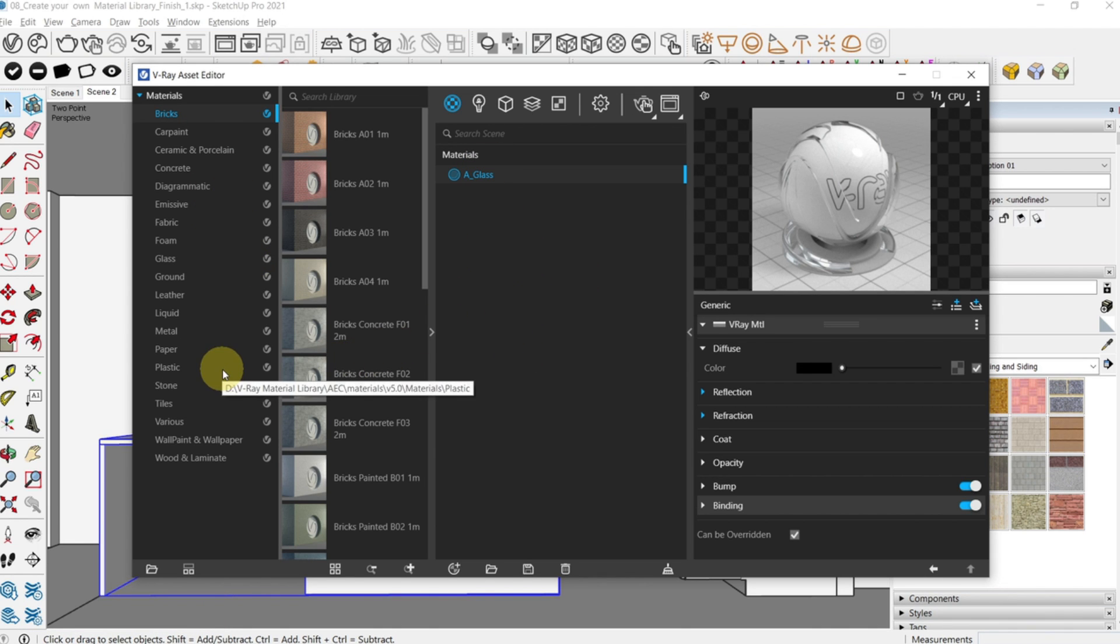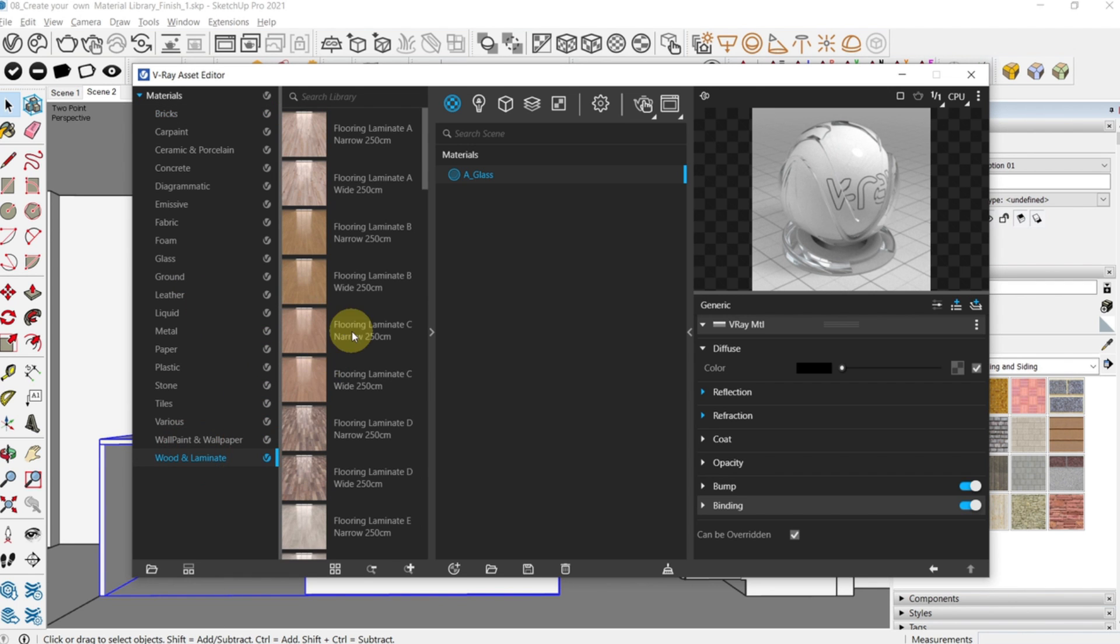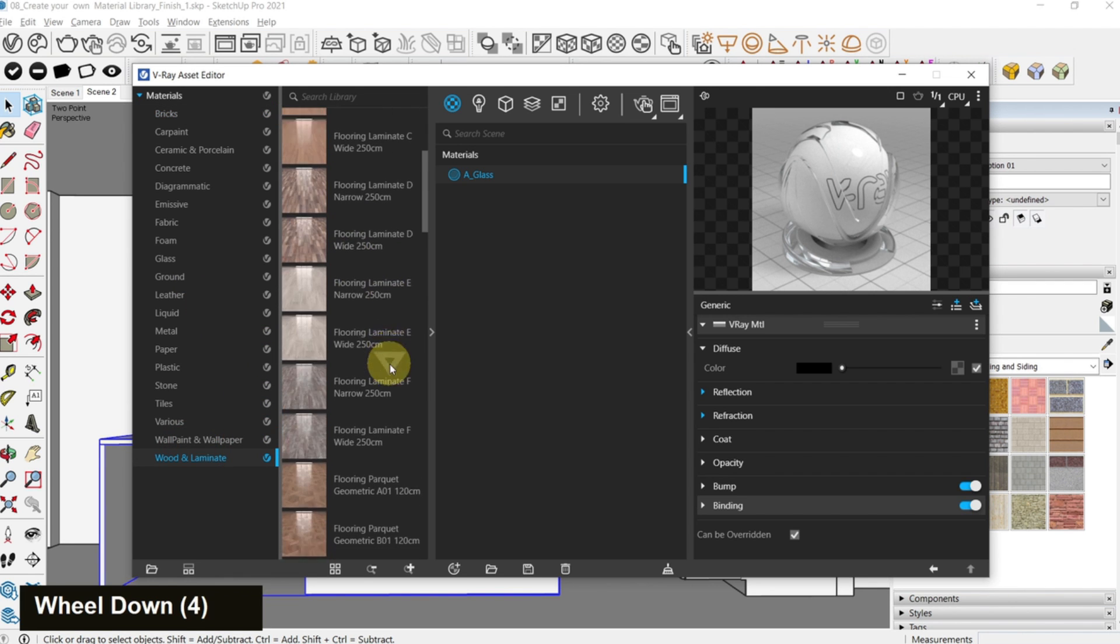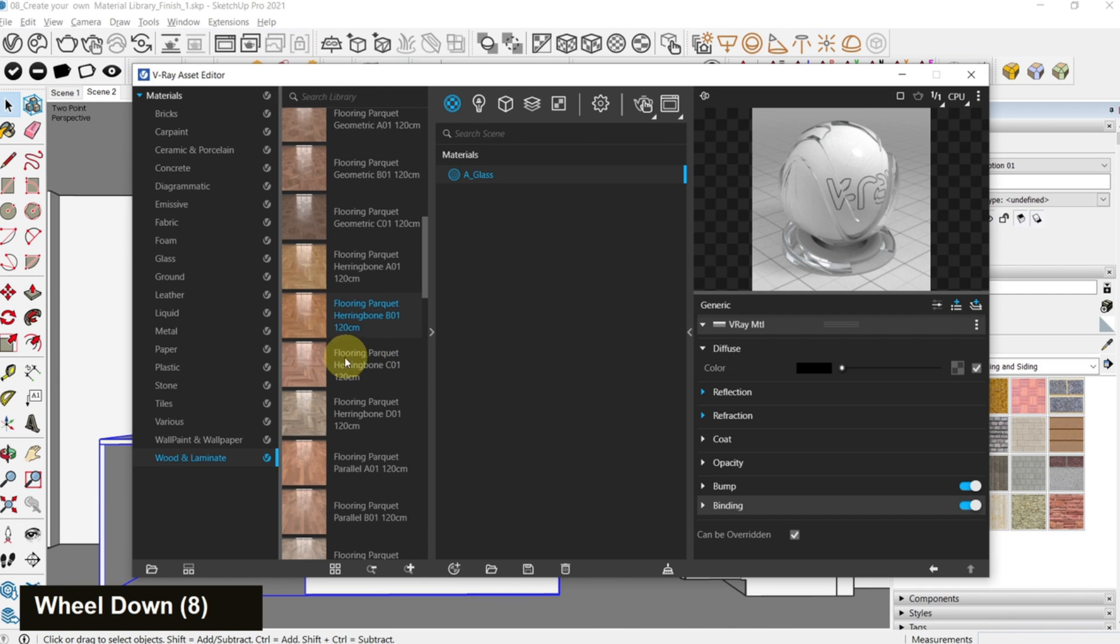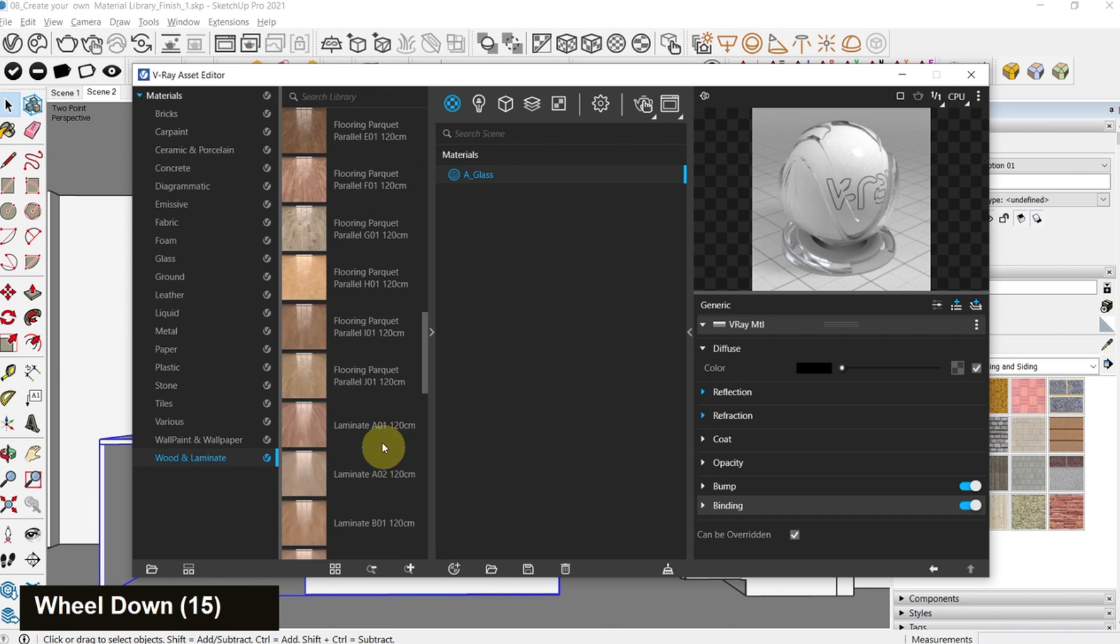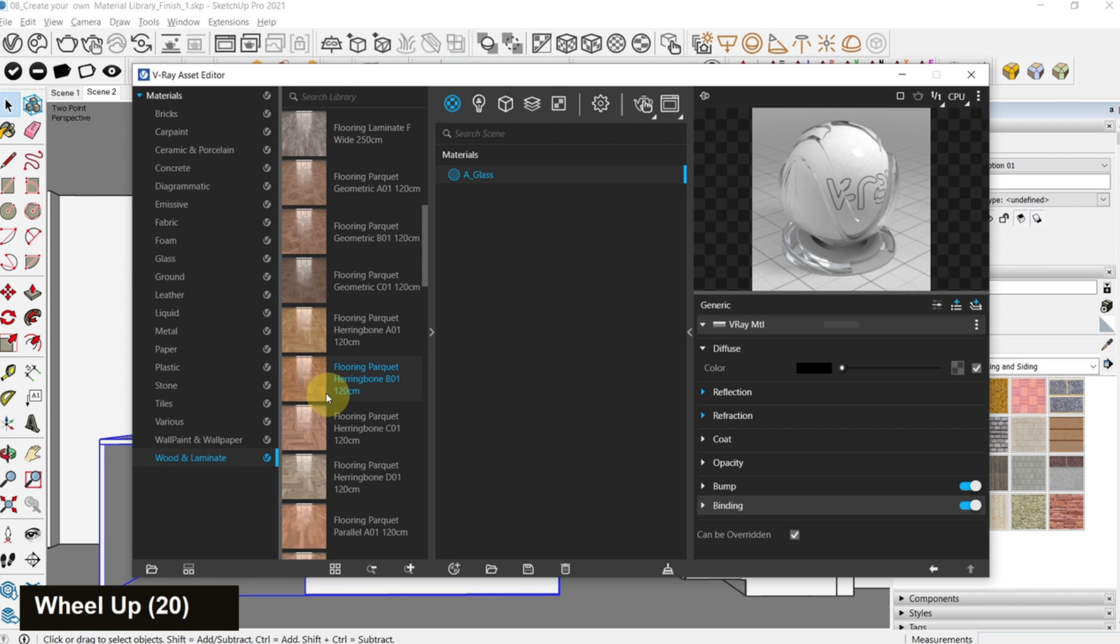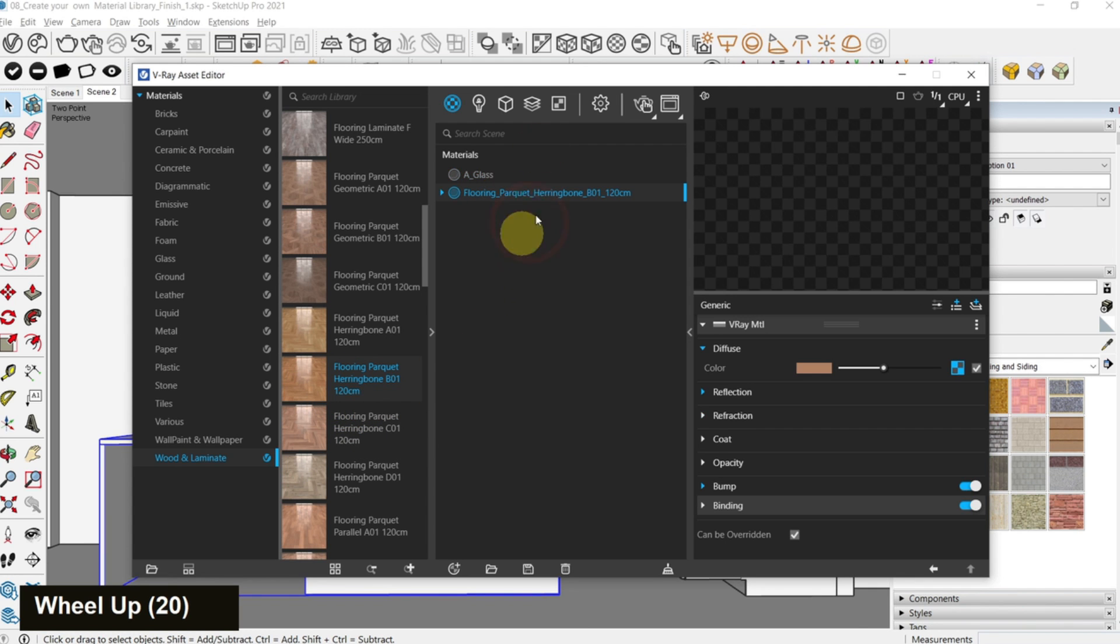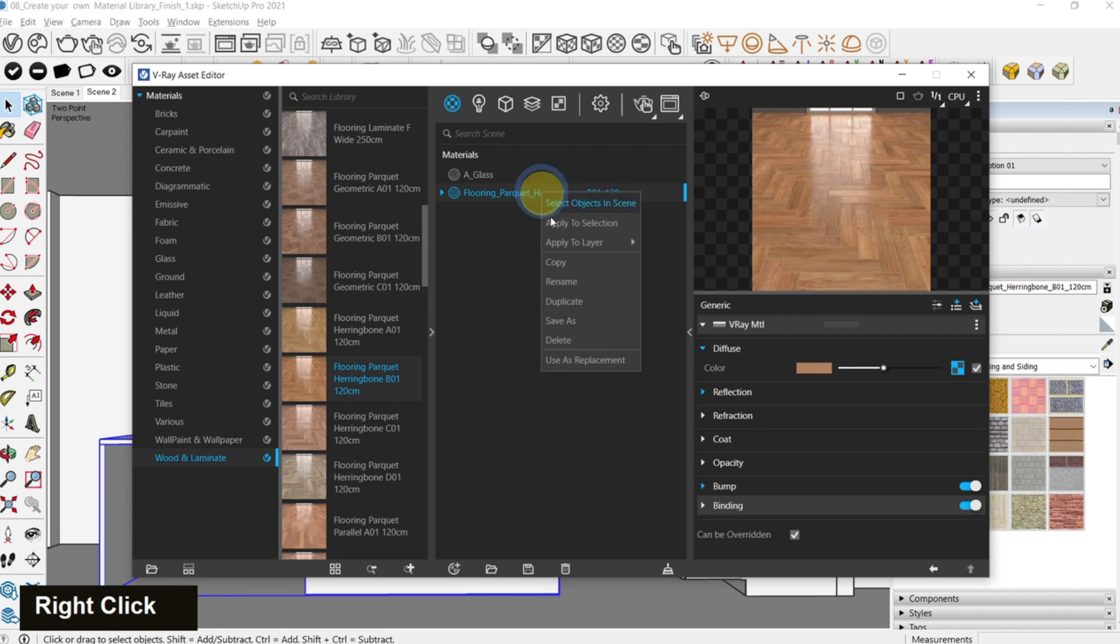The first thing I'm going to drag is the flooring. Let's go to wood and laminate, scroll down and you'll find flooring parquet herringbone b01 120 centimeters. Just drag this to your asset editor here. Now it's part of your asset editor.